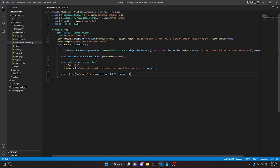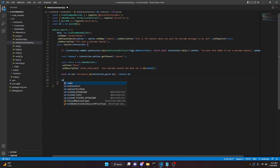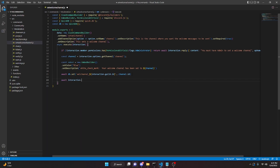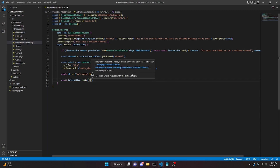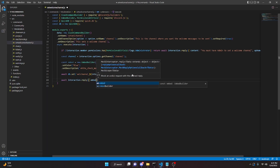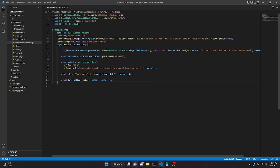We can send a reply with await interaction.reply({ embeds: [embed] }), add a semicolon, and that command is done.